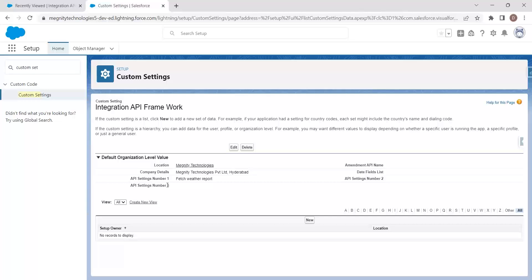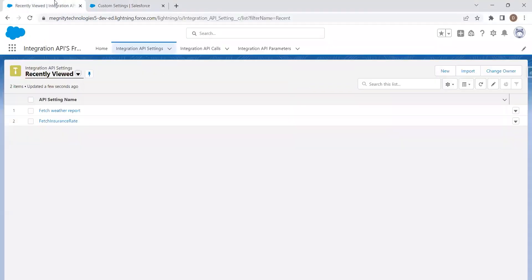Once the custom setting is configured, we pass the custom setting record name in the Apex class. Whenever a call is triggered in the Apex class through a button click or any other operation, and the custom setting record is invoked, it validates the record, checks for the active API settings available in the custom setting, fetches the API calls for those settings, and determines what parameters need to be passed. Once all these operations are done, the response from the external system is returned.